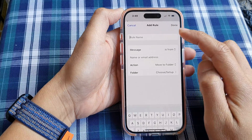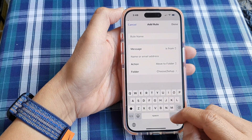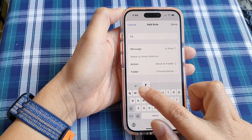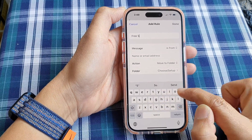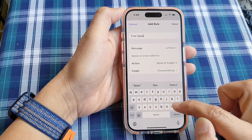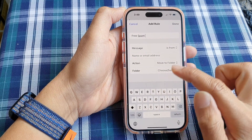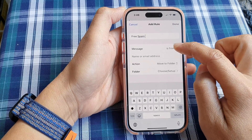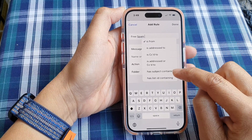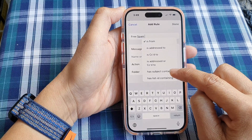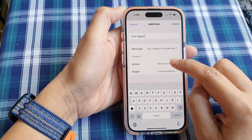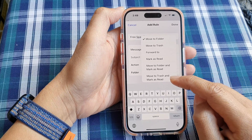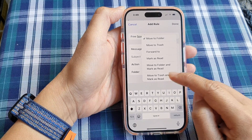Give your rule a name — for example, if you want to filter out anything that says "free," name it "free spam." Then go down and tap on the "In the Message" dropdown, choose "Has Subject Containing," and then choose the action. You can either choose "Move to Trash" or "Move to Trash and Mark as Read."